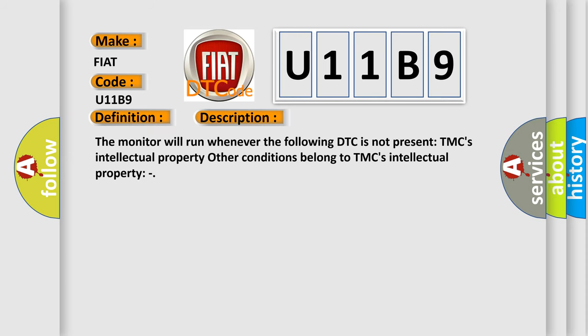The monitor will run whenever the following DTC is not present: TMC's intellectual property. Other conditions belong to TMC's intellectual property.